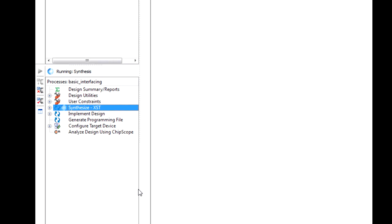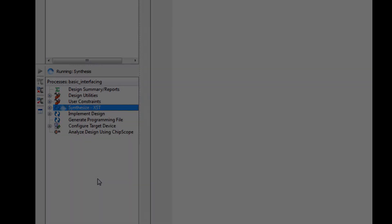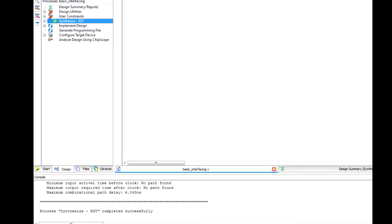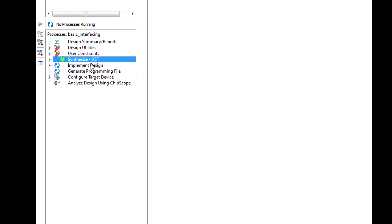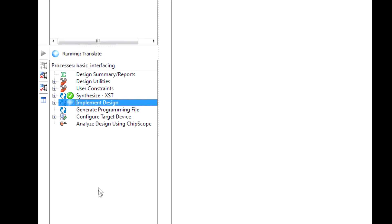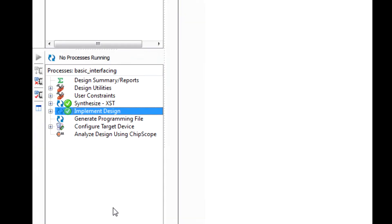I'm going to skip ahead so you don't have to wait. Synthesis is complete. We have a check mark and at the bottom it says completed successfully. Now the next step is our implementation. Let's double click that and it will run through all the routing. Our implementation is finished.